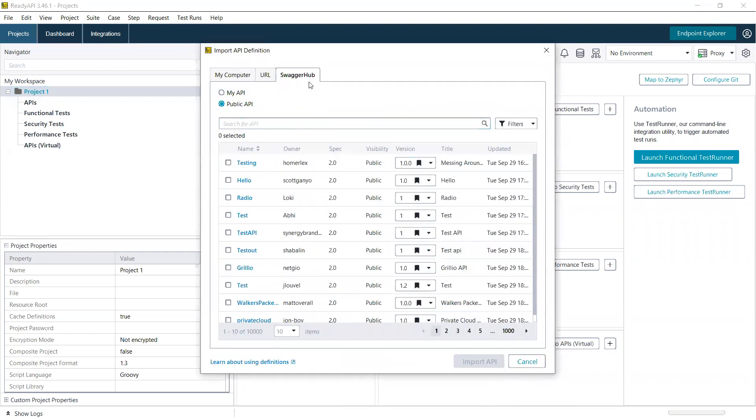This window will open on the SwaggerHub tab. First, you're going to see your public APIs. So these are any public APIs on SwaggerHub. You don't need to log in to import these.